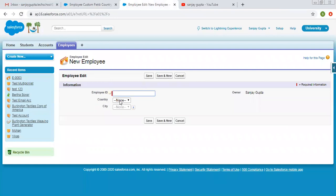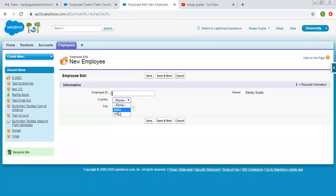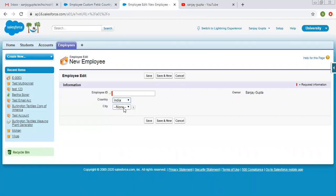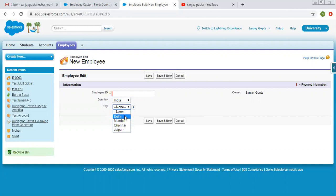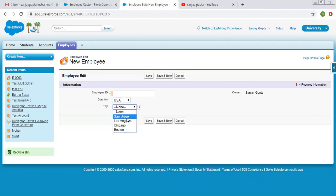Here you can see that city is not visible—you cannot select city until you select country. If I select India, then city becomes available for selection, and you can see only four values are displayed here. If you select USA, then you can see USA-related cities are the only ones available.